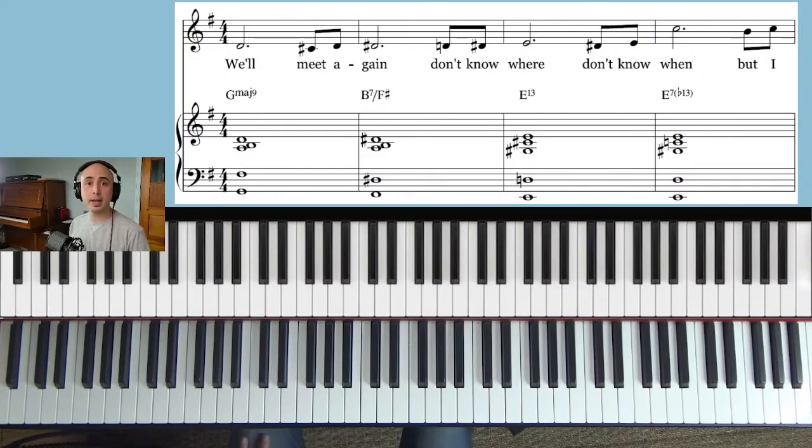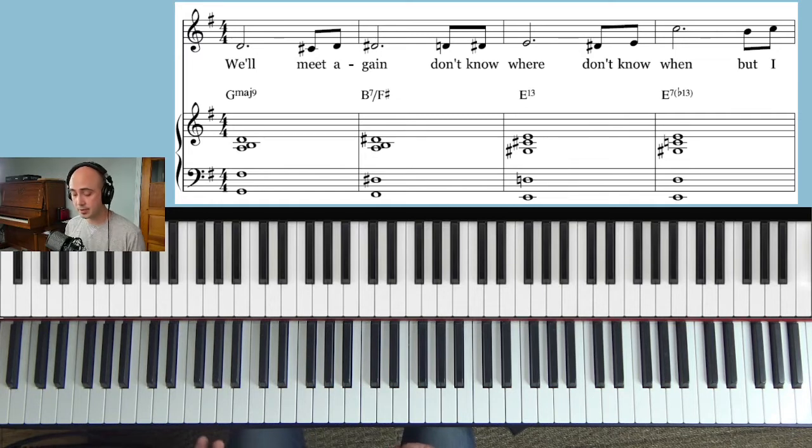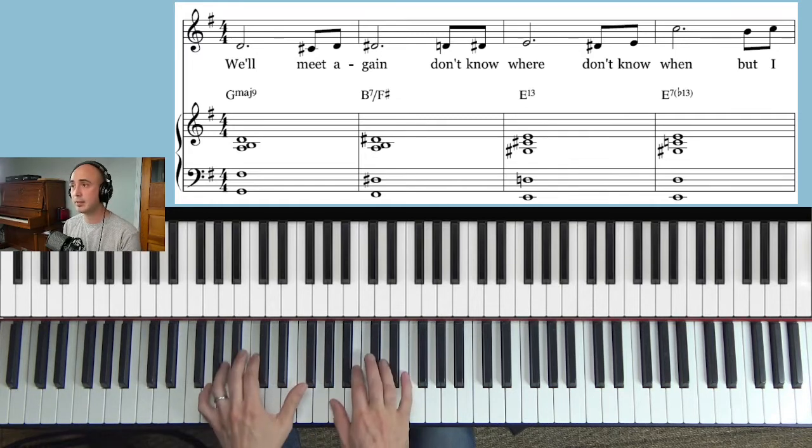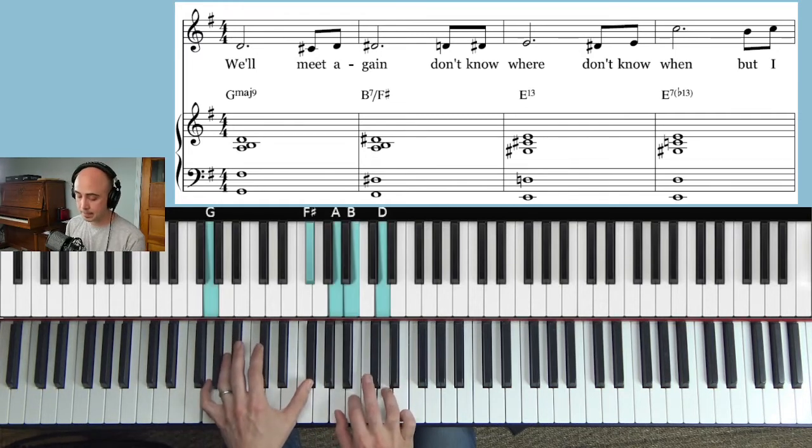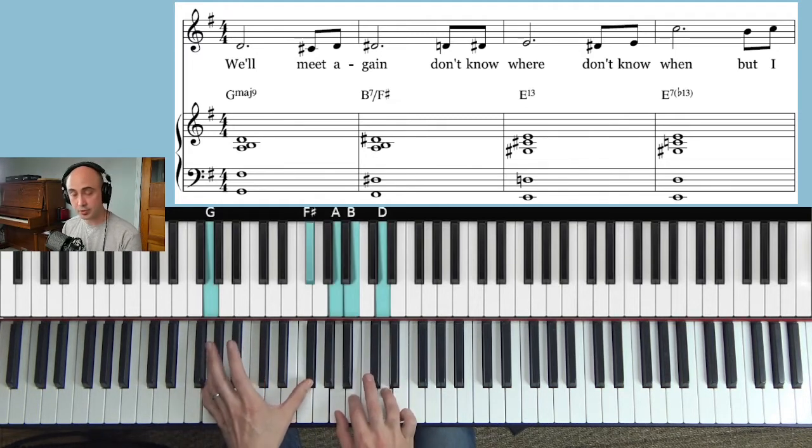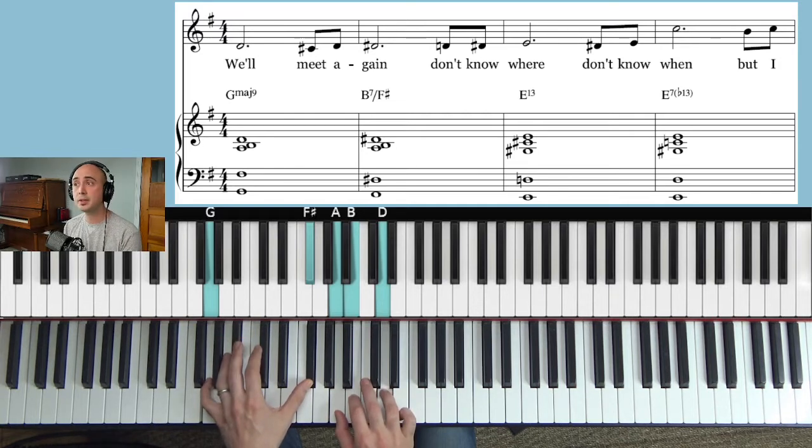Nice tune, right? It's not bad. So let's just work through the first eight bars. The first chord you have is G major 7. I just like to use two notes in the left hand.